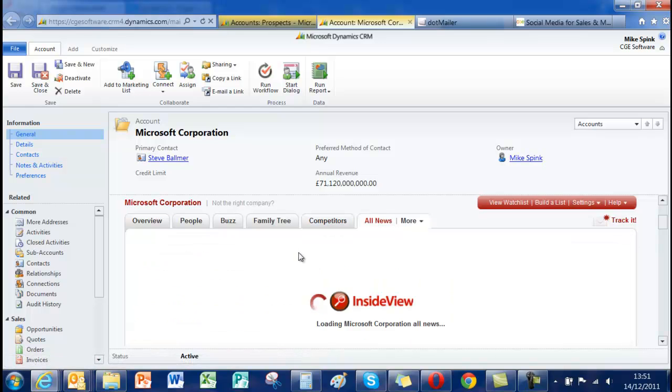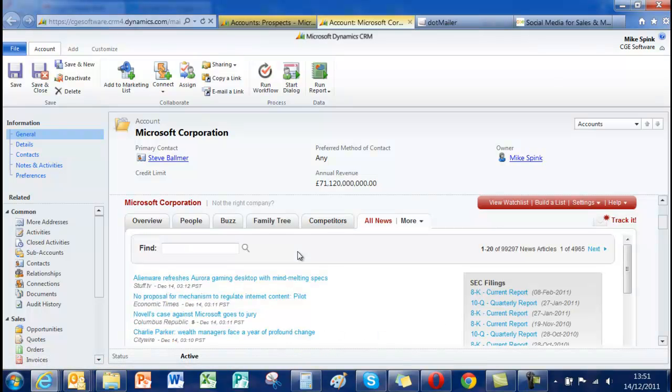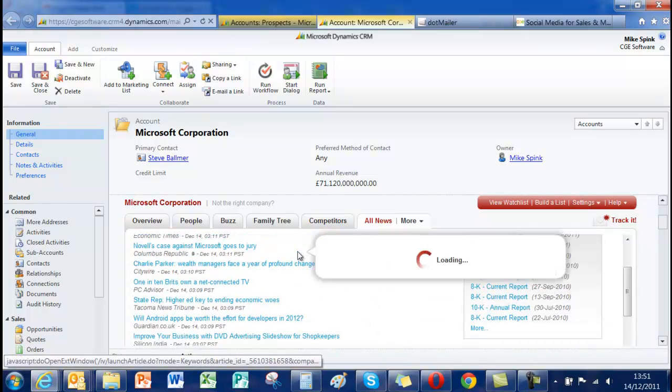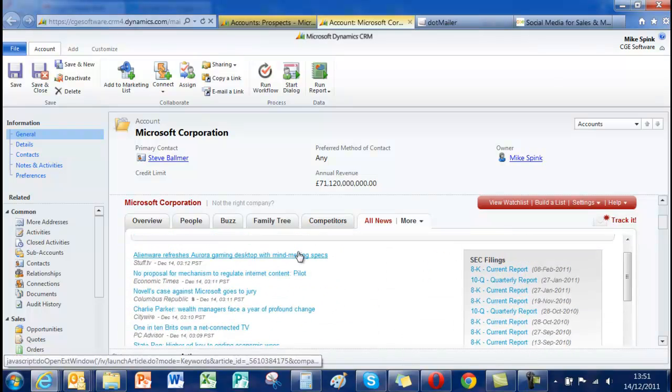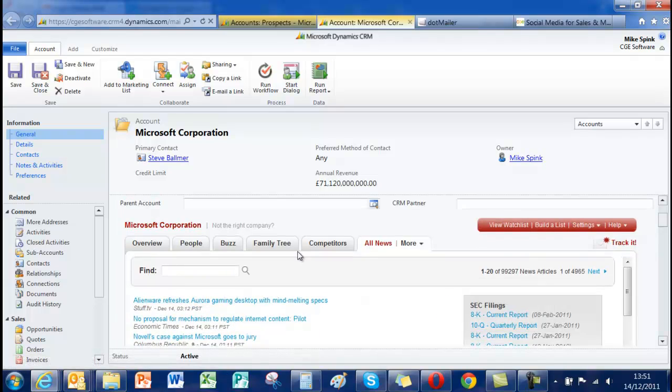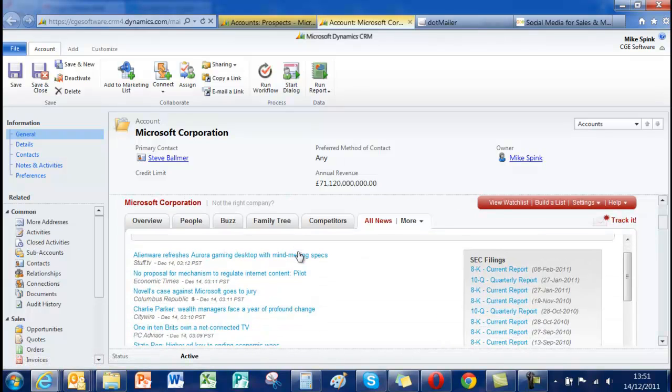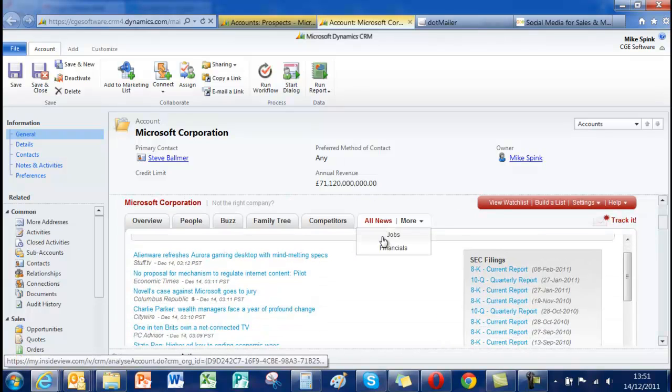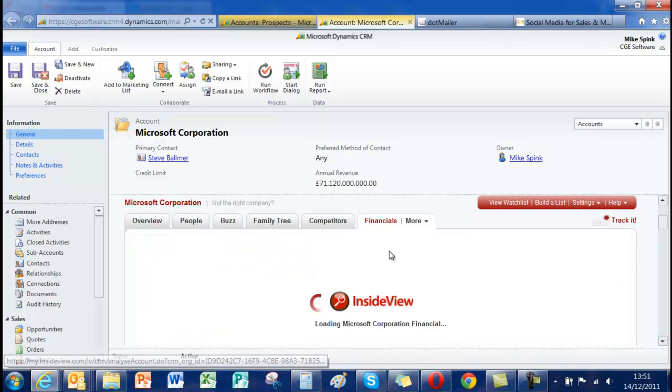The other thing is dependent on the size of the organization, news. So typically news in either the industry or particularly relevant to that company that's available to you.